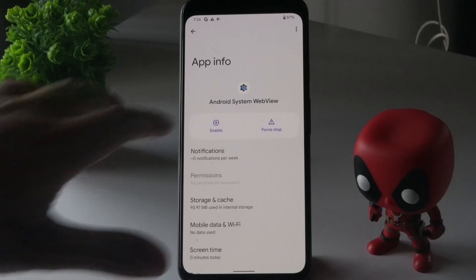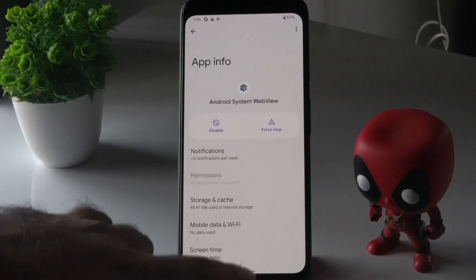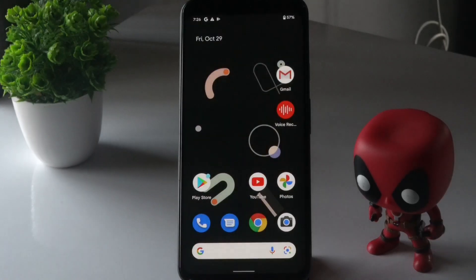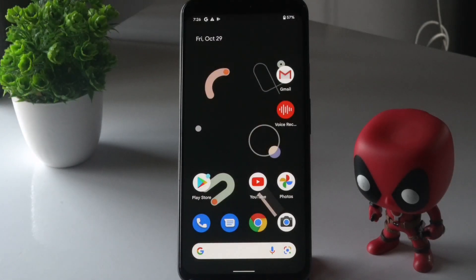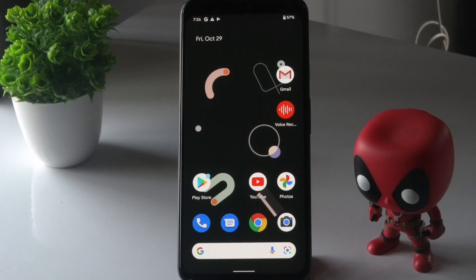Once that's done, enable it once again. Then go back to the home screen. Most probably the issue will be completely gone and you won't be having any kind of issues. This is what you have to do when you're having an Android 12 app crashing issue.